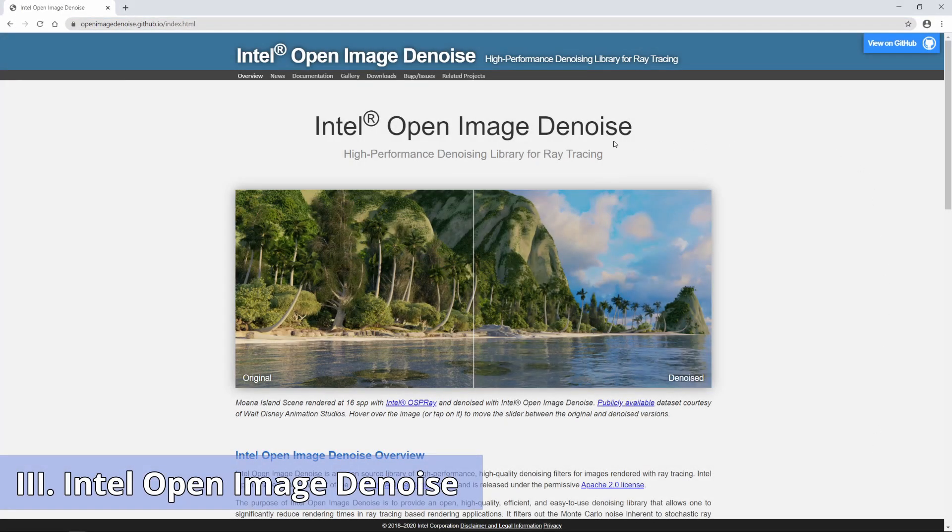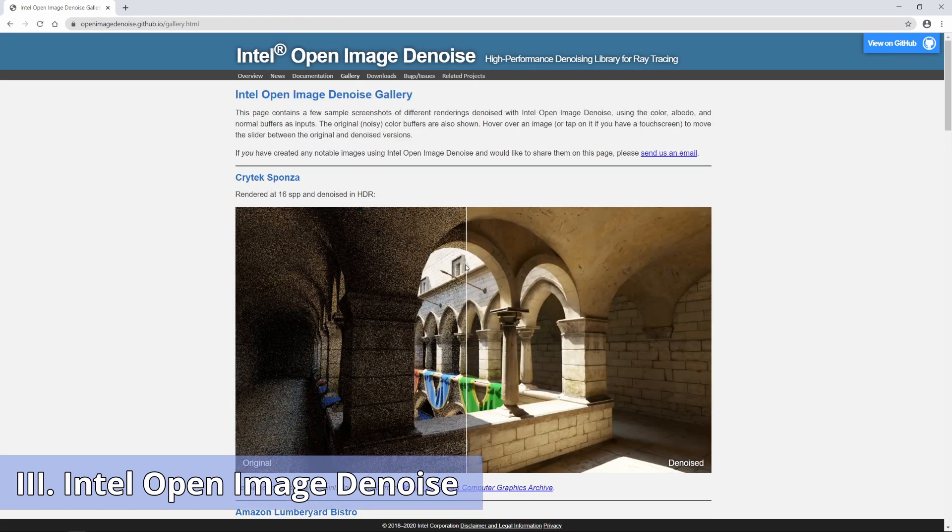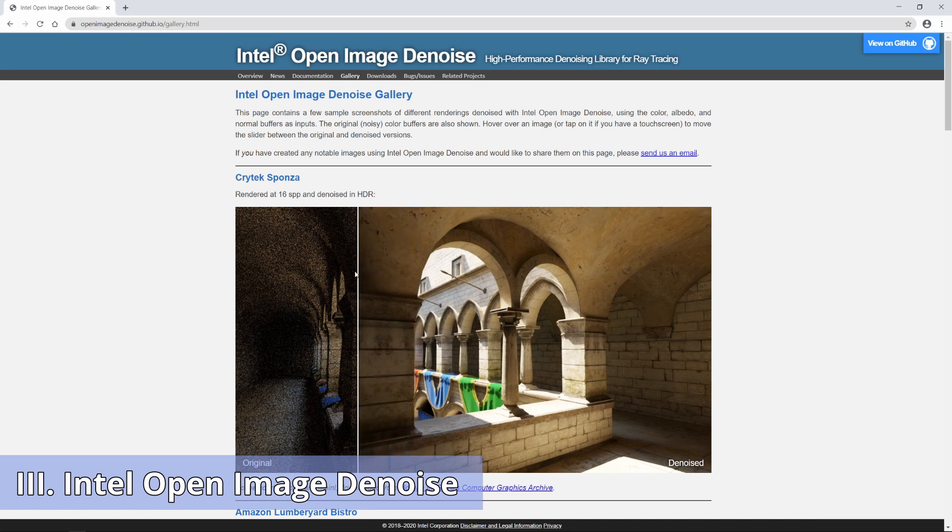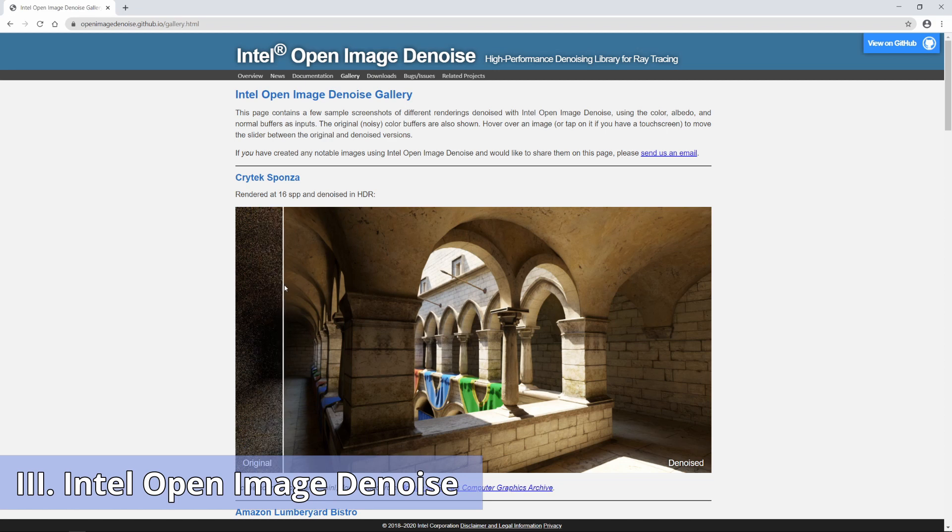Denoise. Intel's Denoise library uses artificial intelligence to more effectively clean out the noise while creating a clean render. The biggest advantage of the Intel Denoise is that you don't need any high-end hardware to use it.